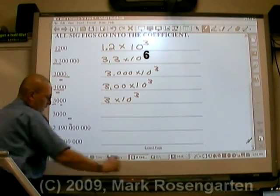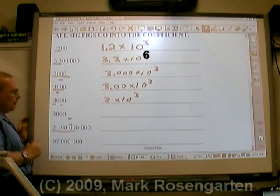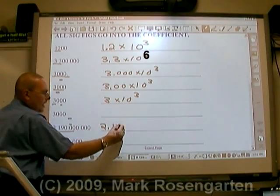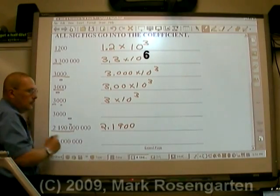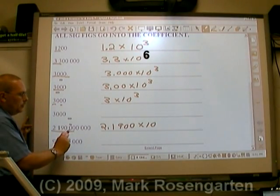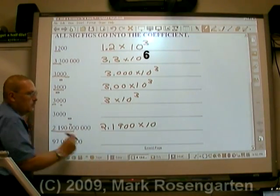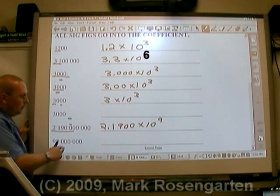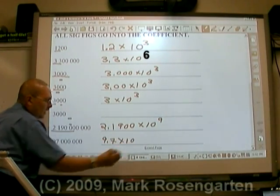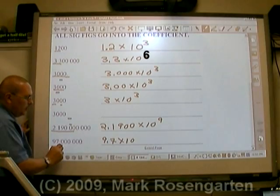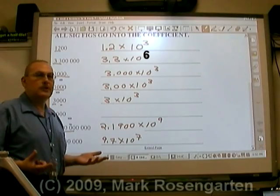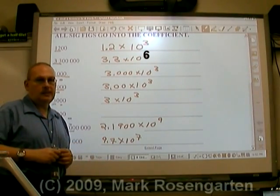For this one, it's a great big number with exactly five significant figures up to the line over the zero: 2.1900 times 10 to the ninth, since after the first significant figure there are three, six, nine places to get back to the ones place. For this number here, two significant figures: 9.7 times 10 to the seventh — one plus three plus three is seven places back to the ones place. And that's how you convert numbers bigger than one into scientific notation.